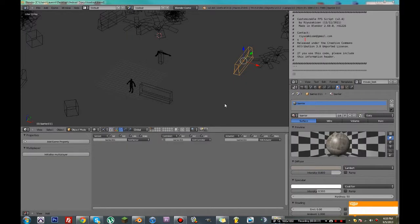Welcome back to another Blender tutorial video. Today I'm going to be teaching you how to make enemies, and next episode we'll be running over some things like making ladders and some different things that were requested.